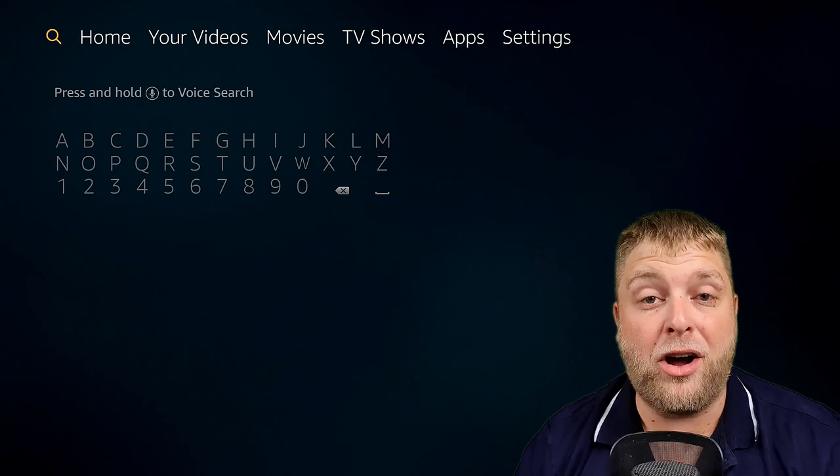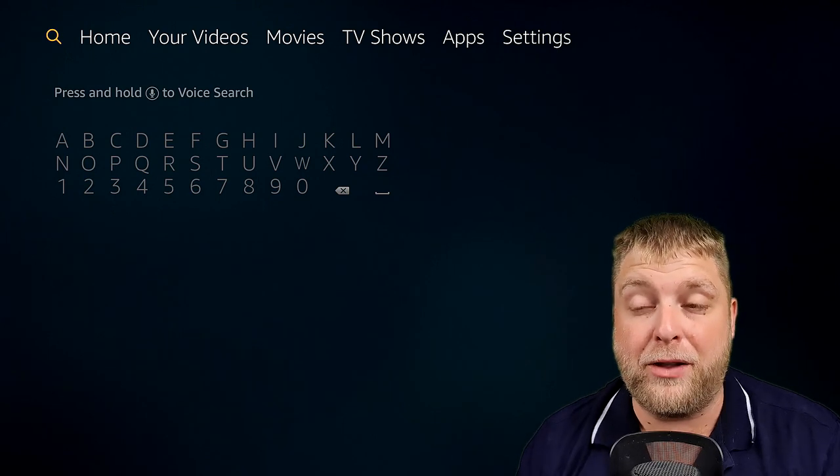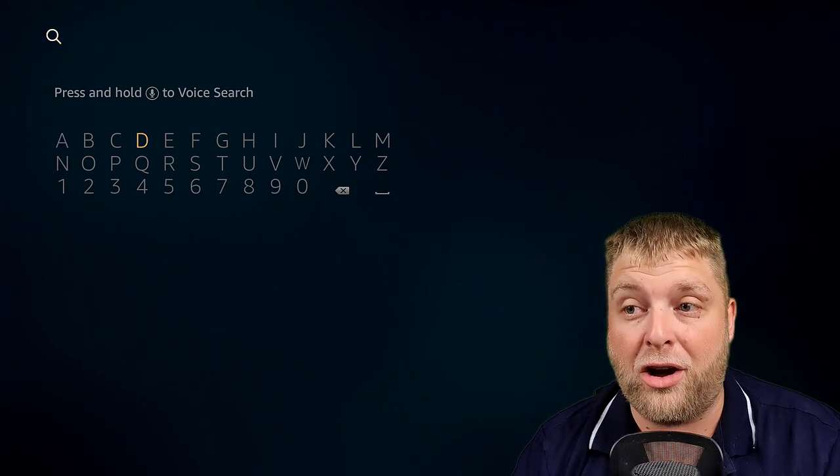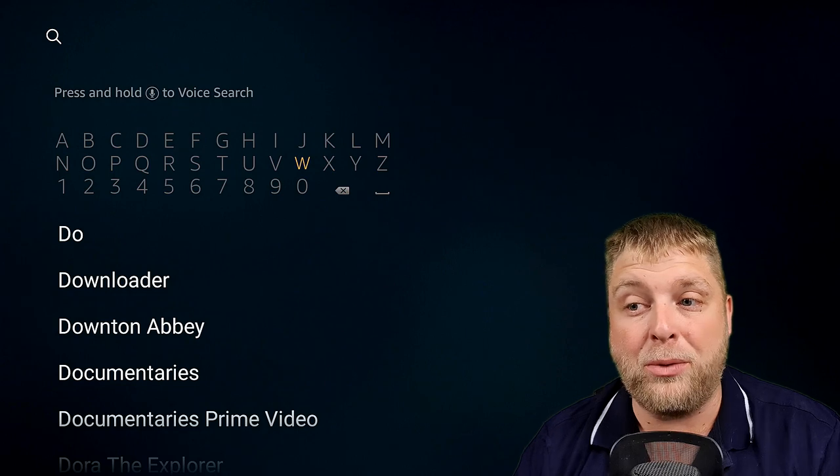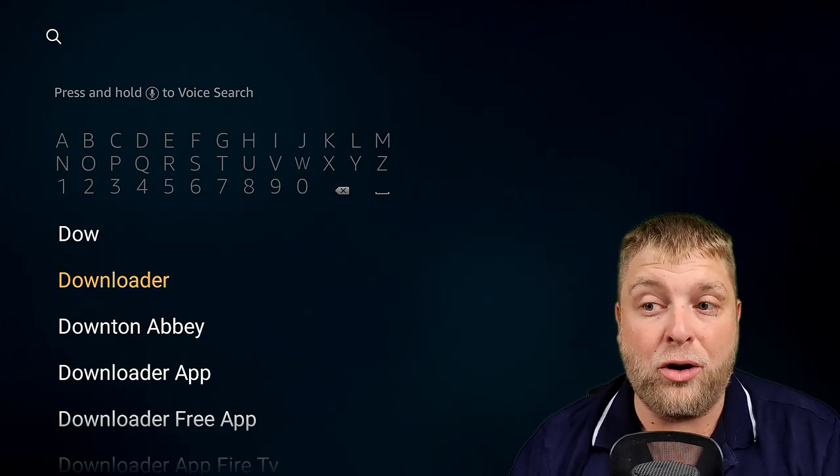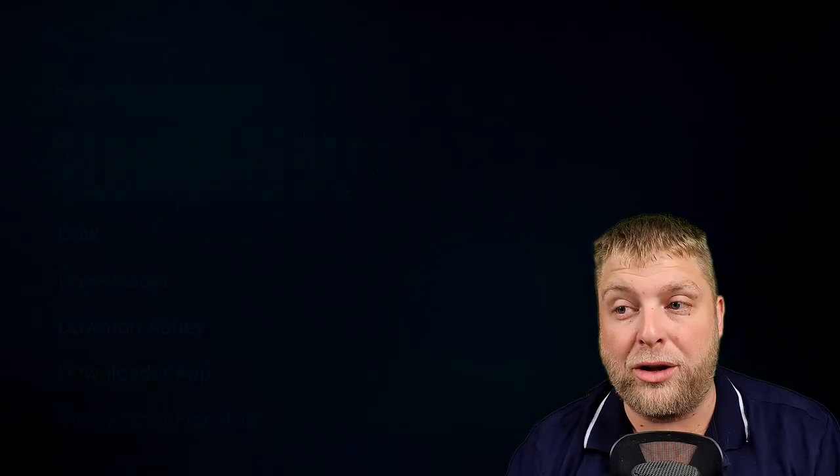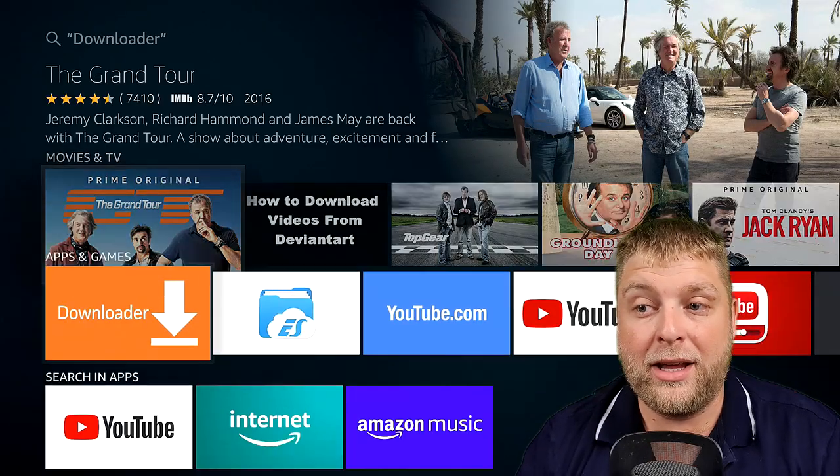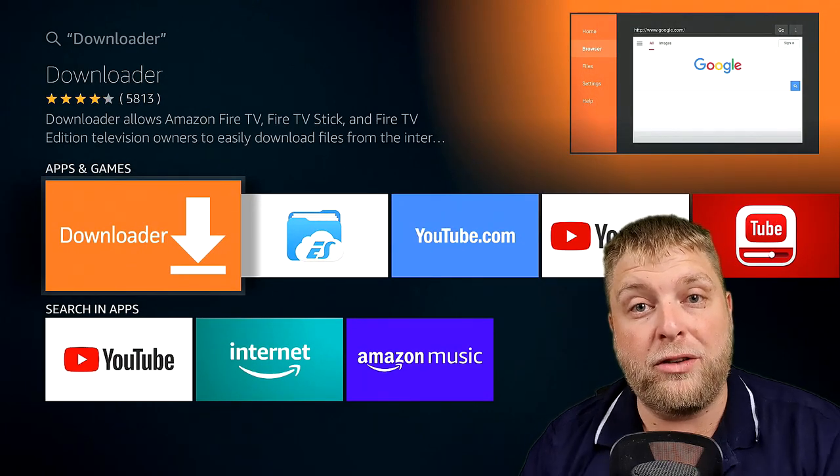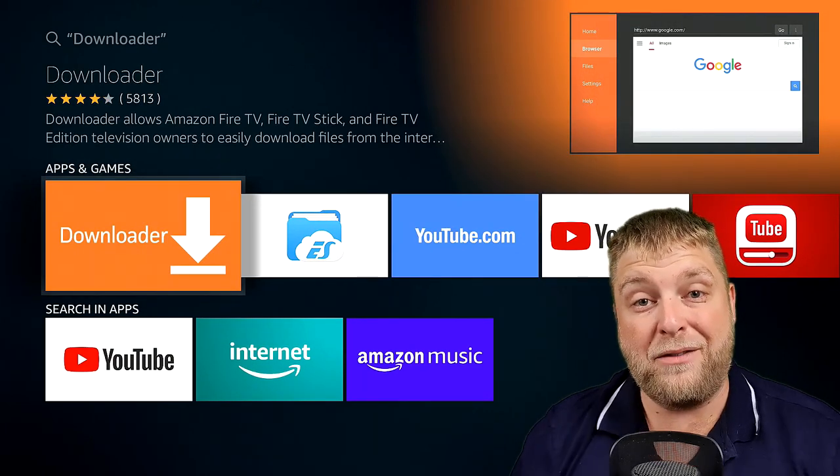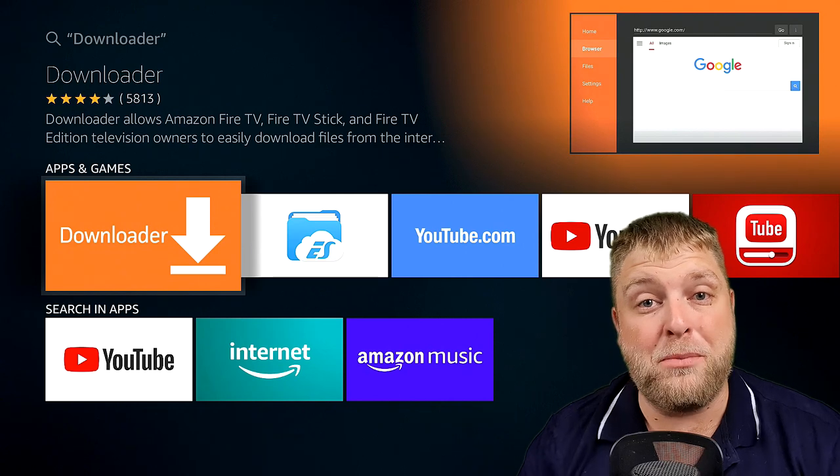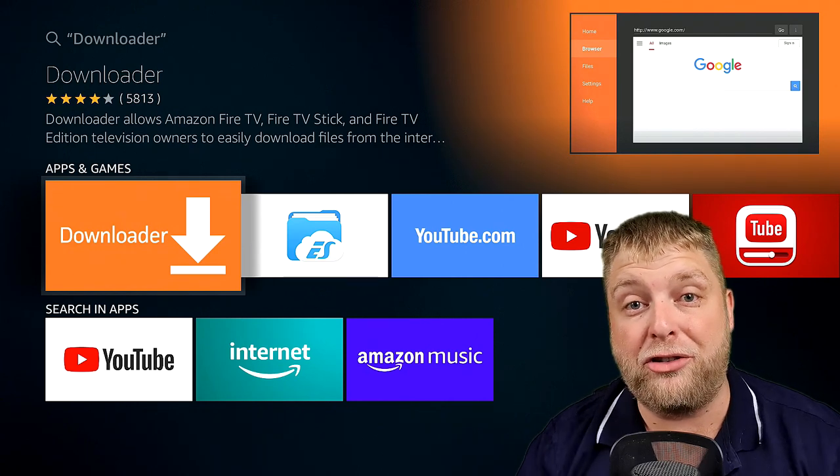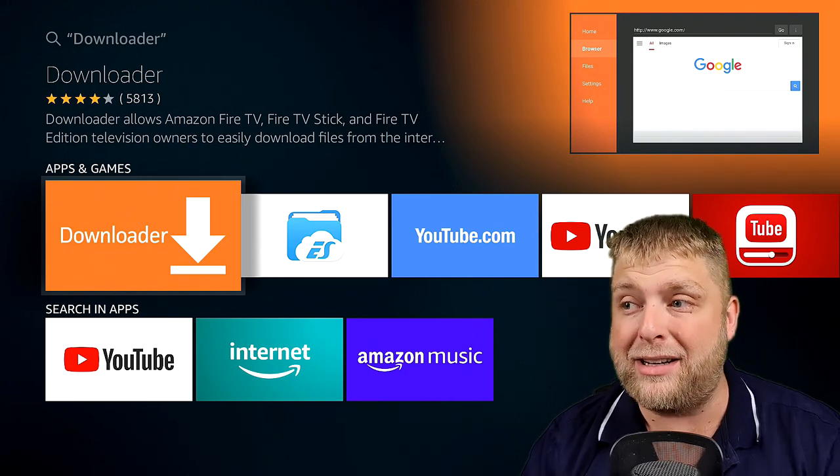The top left-hand corner, you're going to see the search icon for the Amazon Store. Simply type in Downloader or Dow, and then underneath you will see Downloader. The orange box there is the one you want to download and install. If it doesn't download and install, it's more than likely because you don't have any bank details.